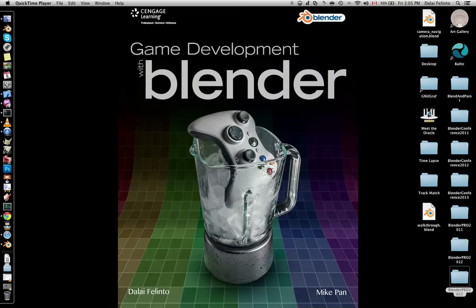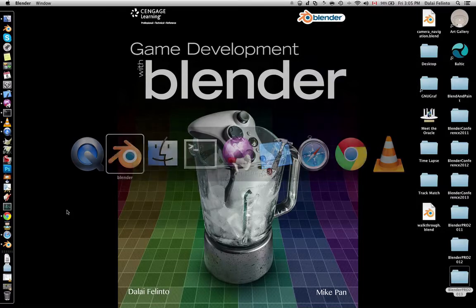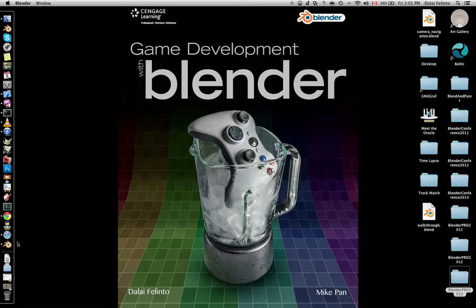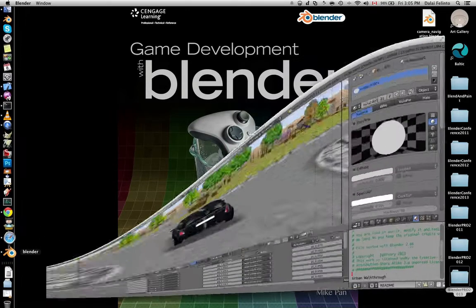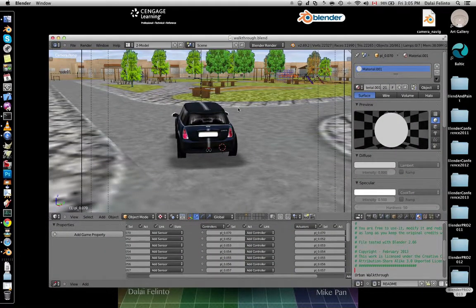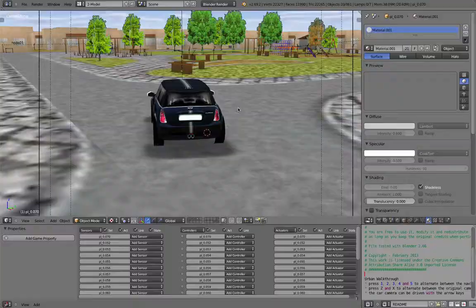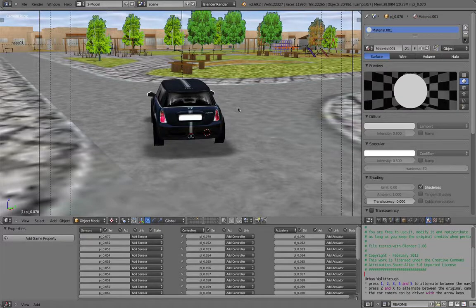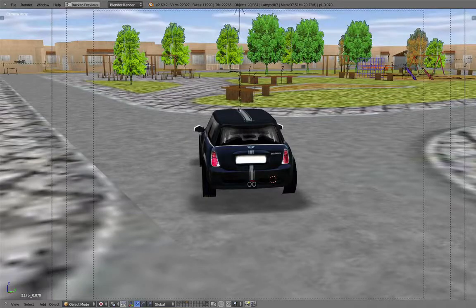Good morning, here is Dalai Alinto. I'm here to show the latest development I'm working on for Blender, thanks to the Blender Foundation, which is FPS Navigation Camera.